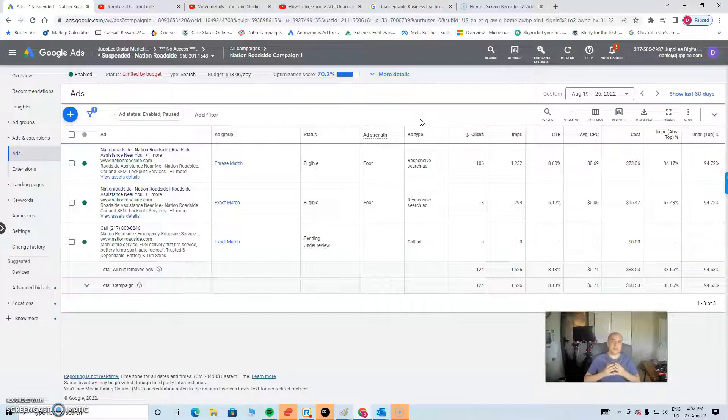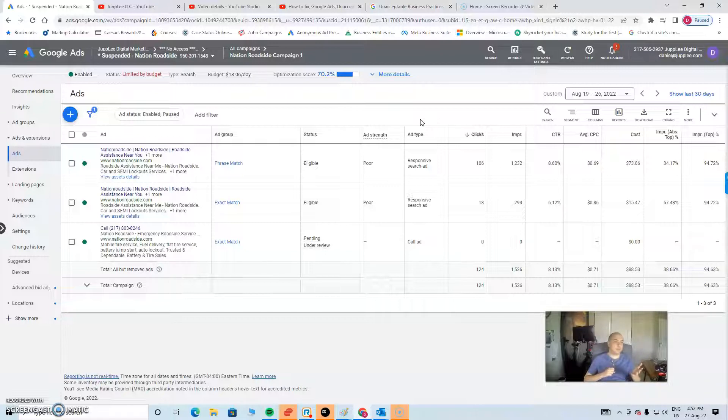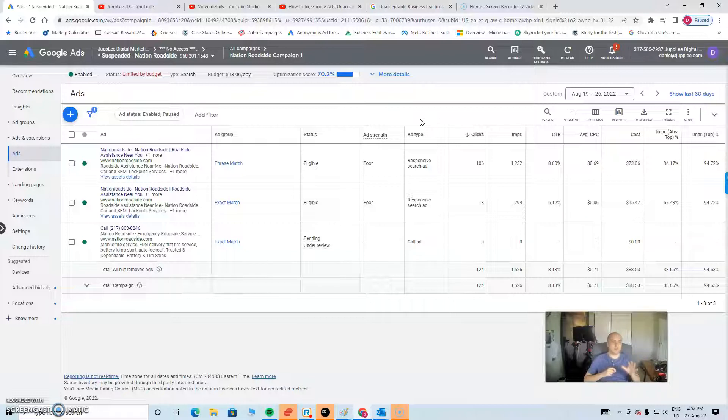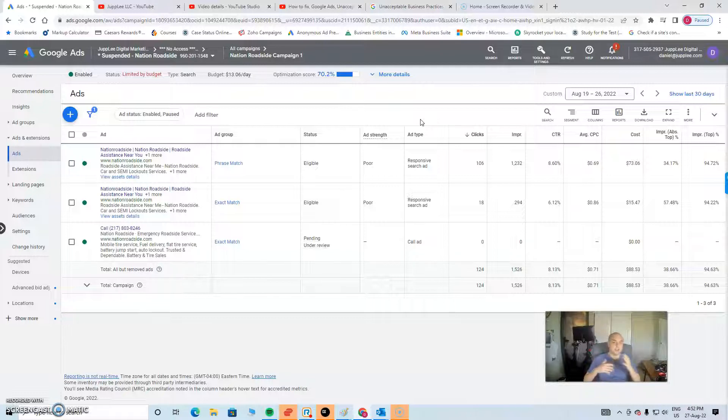And like I said in the previous video, it made no sense why this was flagged for that reason. And if I email Google and say, hey, why did this happen in the first place, they're not going to tell you.